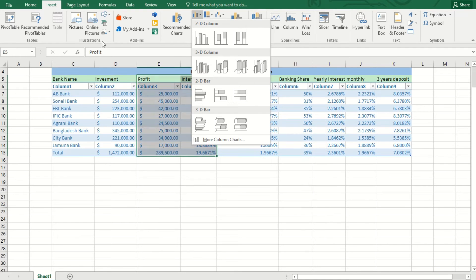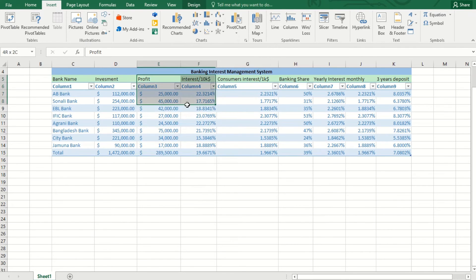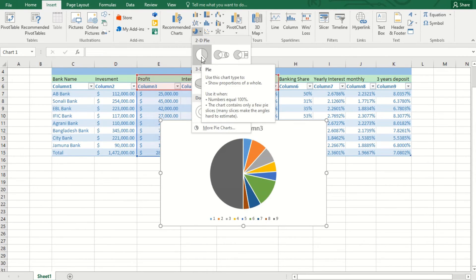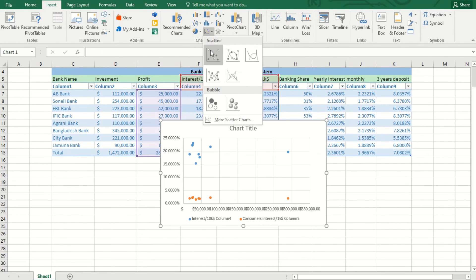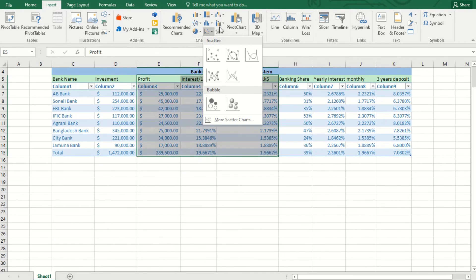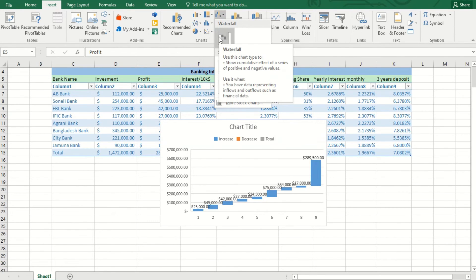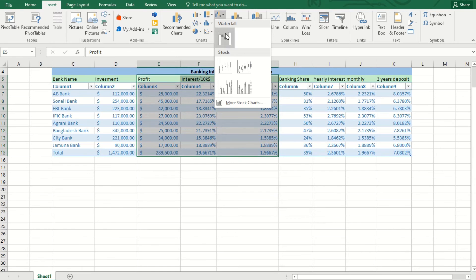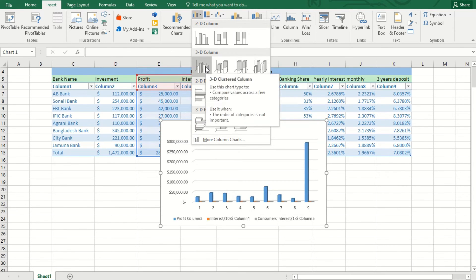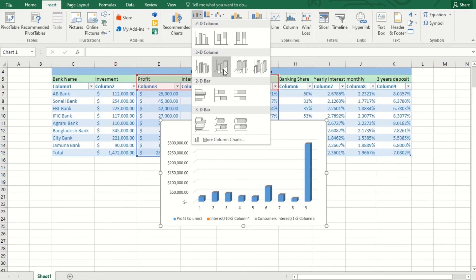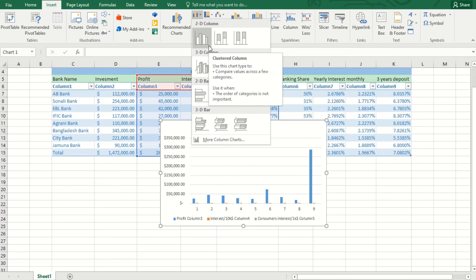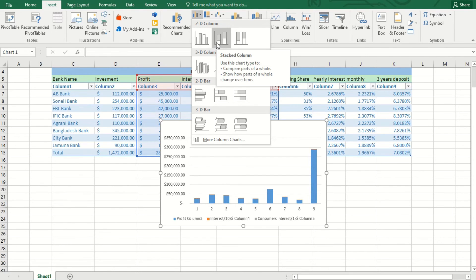The next column is monthly interest — it's almost the same as consumer interest, $1,000 per month investment. Now you should see the three-year deposit: it will give you a higher percentage of interest because you are freezing your money for three years, and the bank will give you more interest because they are investing that money many times and profiting more.